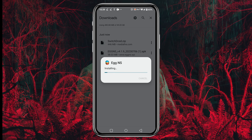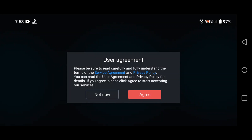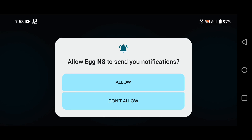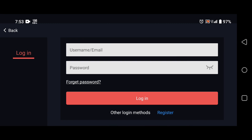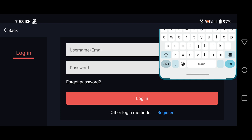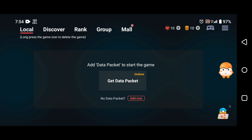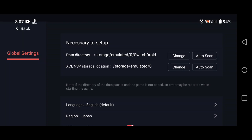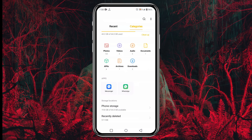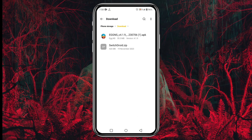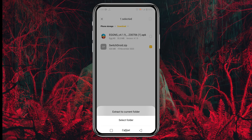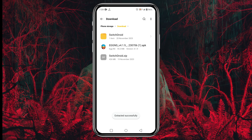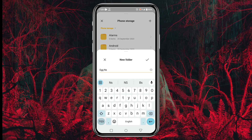Now let's install the Egg NS Emulator on your Android device. It will take roughly a few seconds to complete the installation. Then open the application, agree to the service agreement and privacy policy, and allow notification and storage permissions, which are required to run the application. Now you need to log in with your Egg NS Emulator account. If you don't have one, you can quickly register an account. Once inside the emulator, it will ask you to add a Data Package to start games. The Data Package is the SwitchDroid file we already downloaded. Open your File Manager, find the SwitchDroid zip file in the download folder, extract it, then move the file to a new folder — create a new folder and name it Egg NS, then paste it there.